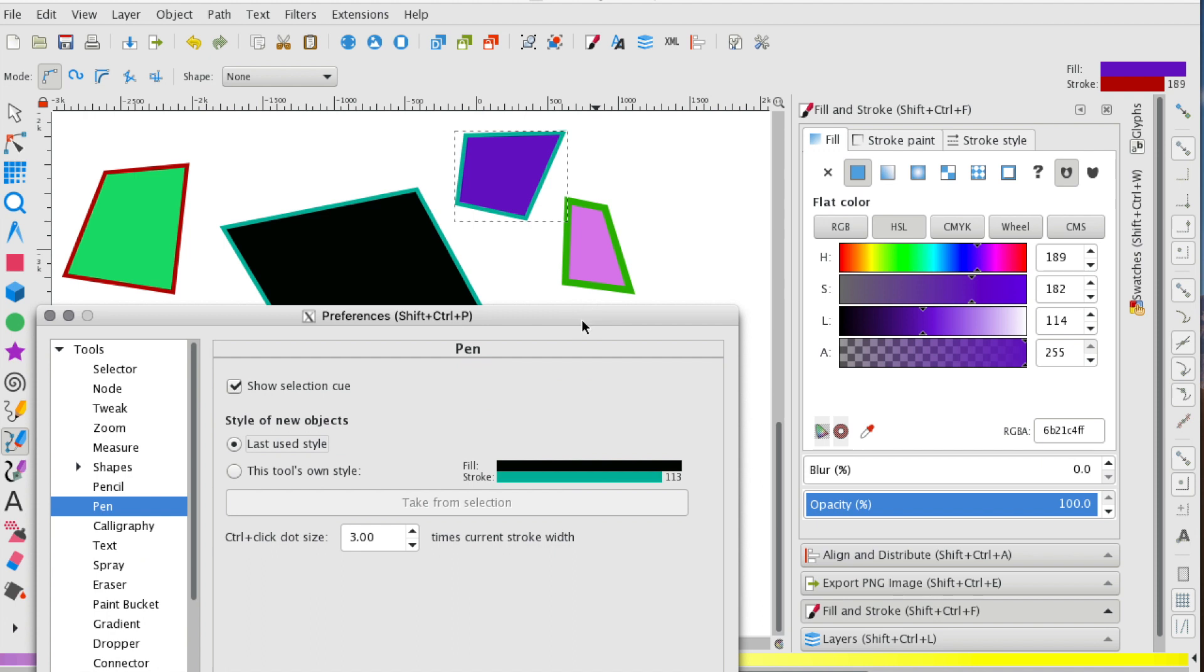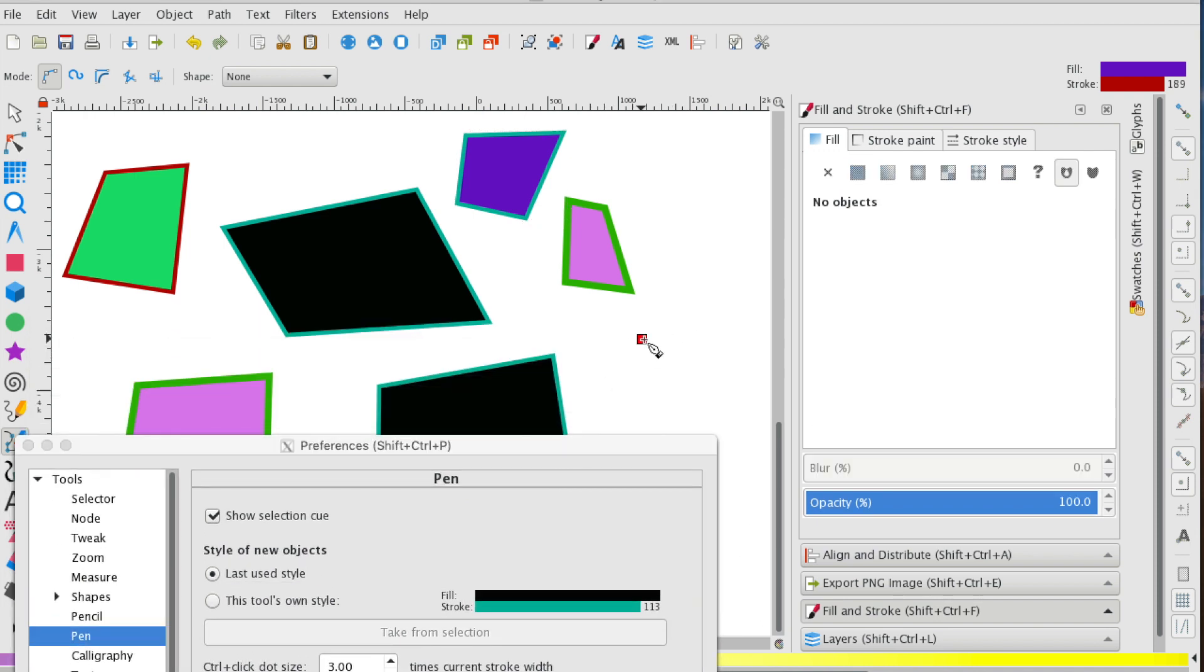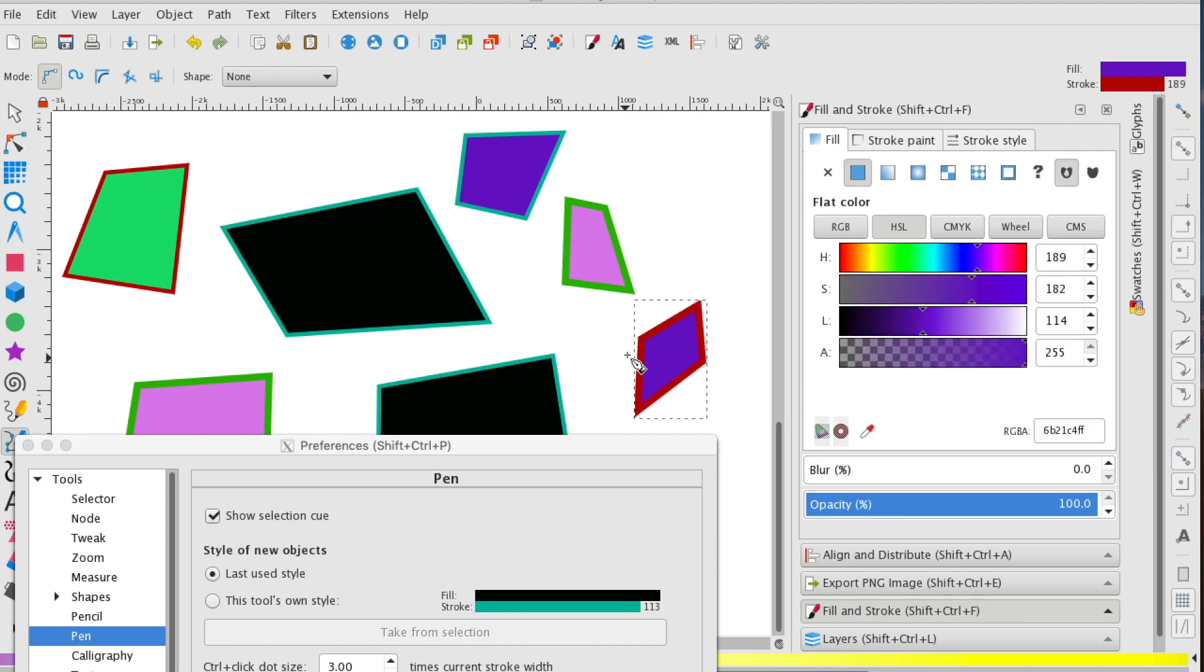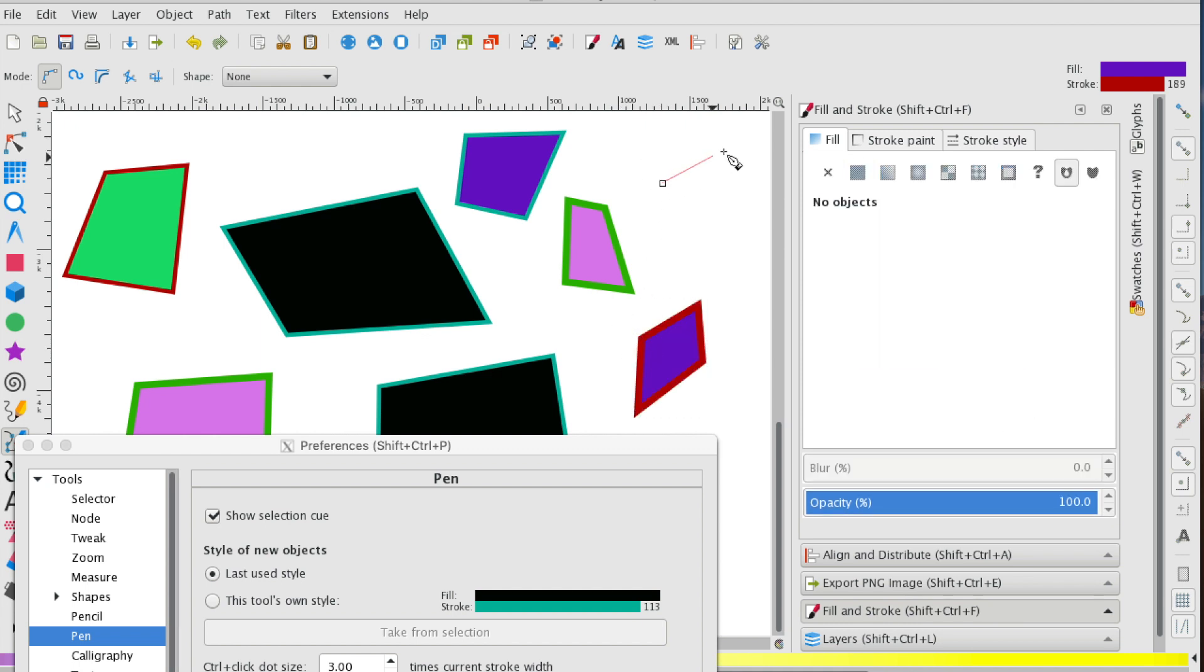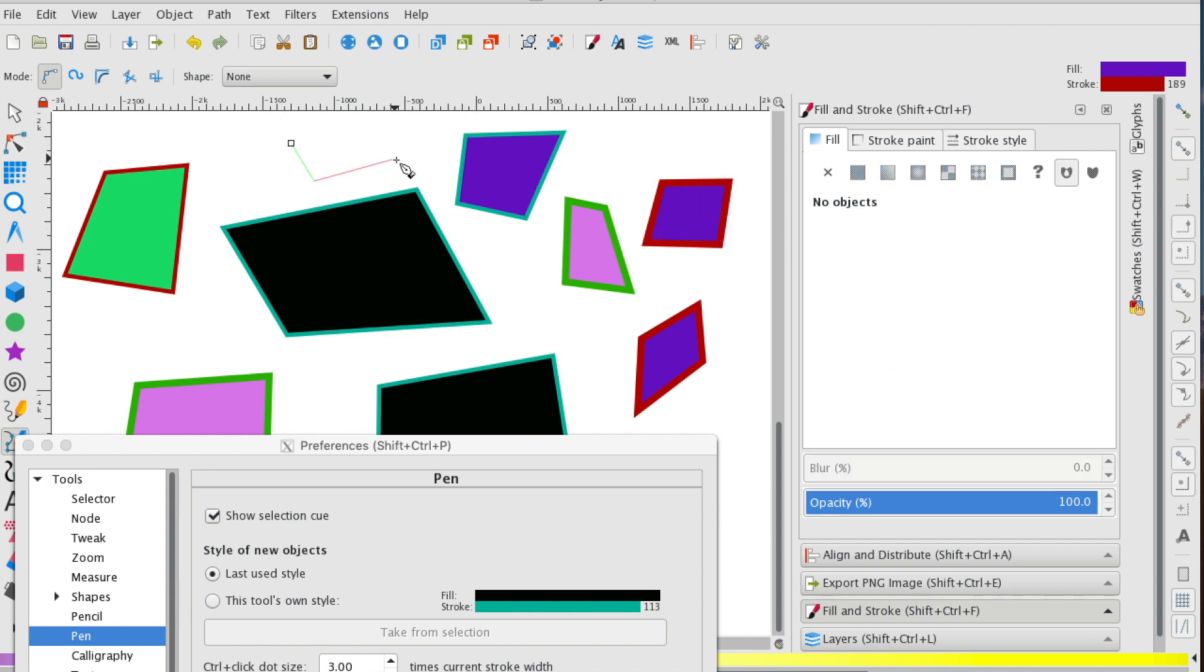So with the last used style selected, we can now go and create polygons or different kinds of shapes, whatever shapes you'd like. And it's just going to replicate the last style that you created.